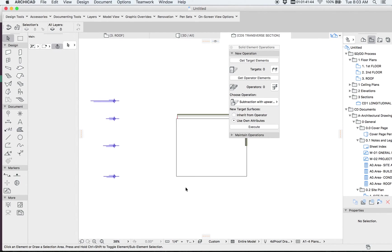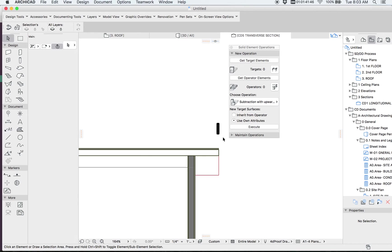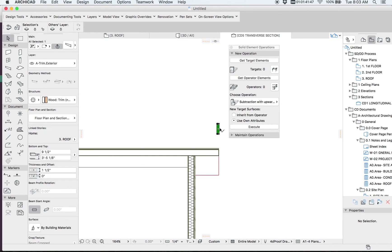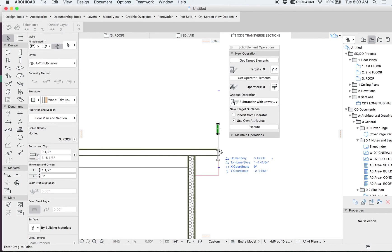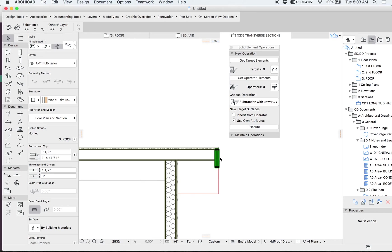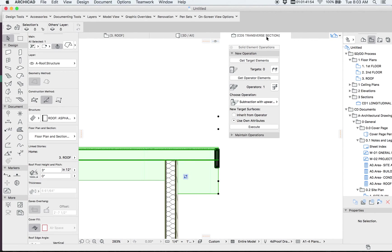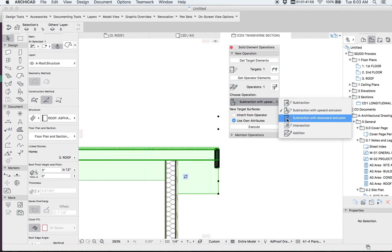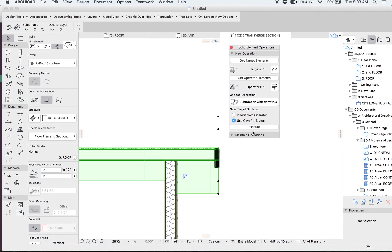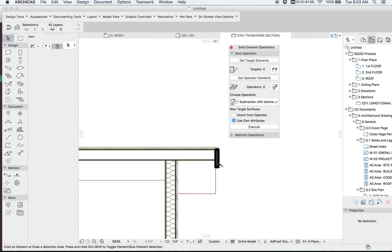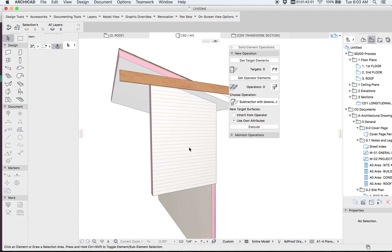Let's go ahead and take a section through that way now. And see what's going on here with that barge. So the first thing we notice is that we're not really at the right height, but we're going to need to adjust that anyway. But this will be the operator, the roof will be the target. And I'm going to subtract with downward extrusion, or we're going to say execute. And then we get that nice clean barge in section.